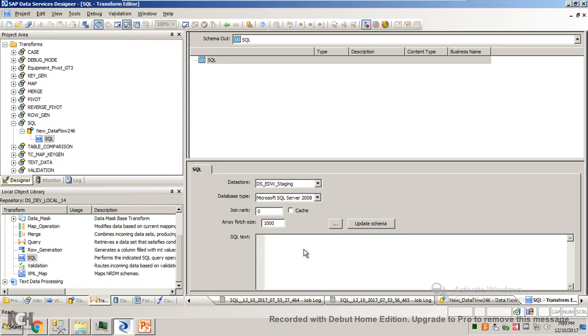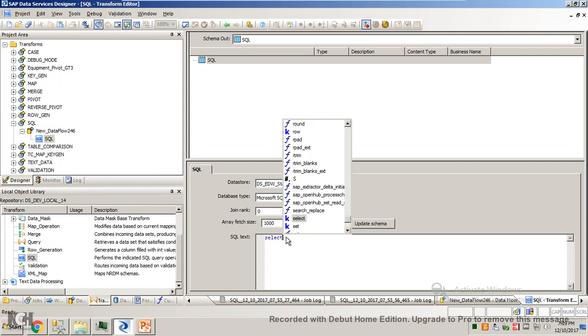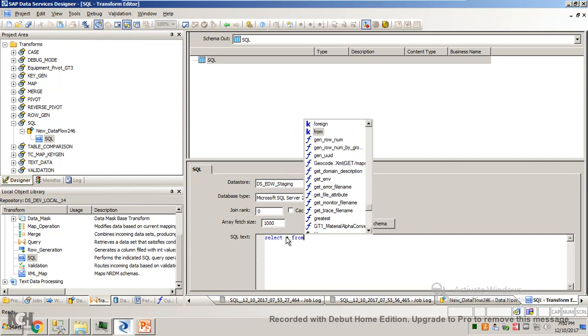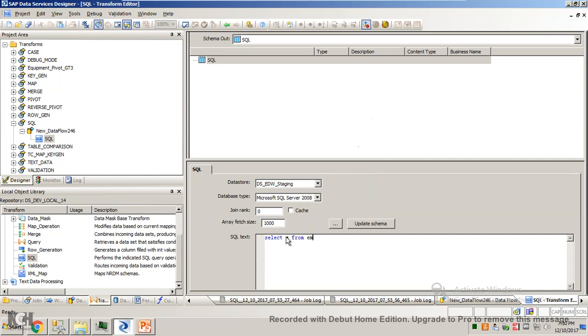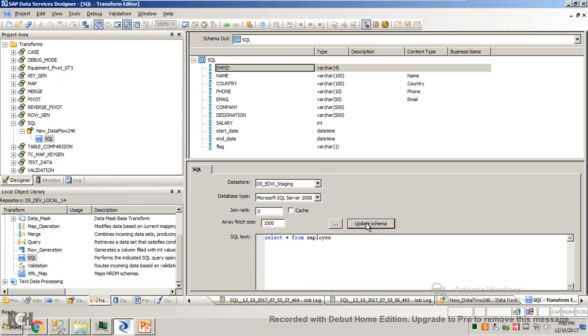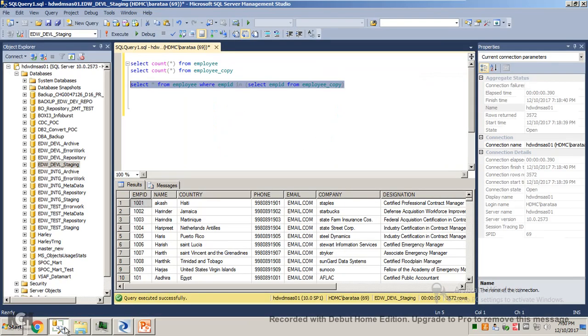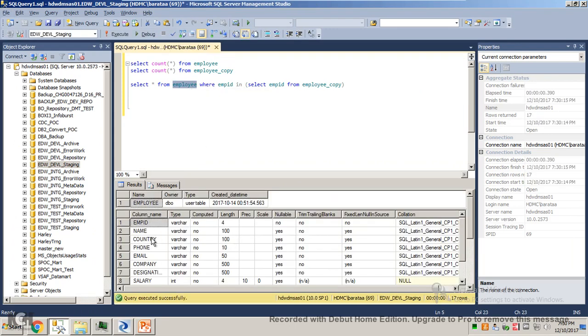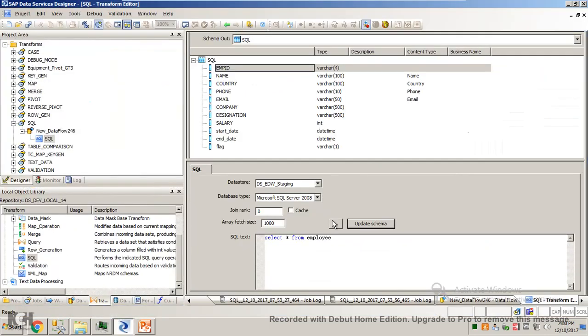Let's write a query. In this I have a table in the name employee. I will select star from employee. When I update it, I will see every column of this table. I can show it to you in SSMS.